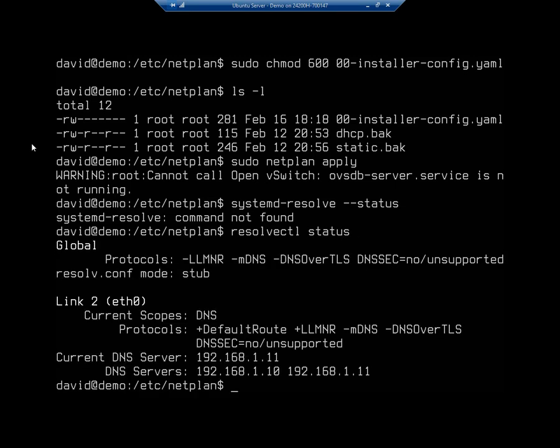So in version 22, we're going to do resolvectl, so resolve-control, and I want to show the status. And this is going to show me my protocols, my Ethernet scopes, and right here, it's going to show me my DNS servers, my current DNS server, and then all the DNS servers that are listed.